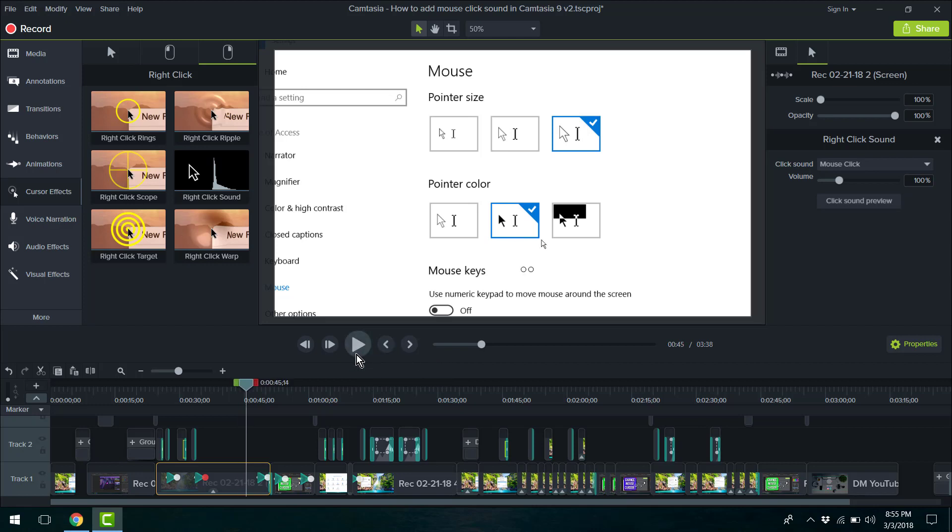It's going to correspond to whether you're clicking left or right click in your screencast. So that's how this is going to work. You have to have screencast footage, and it's going to respond to the clicks that you use within that recording.